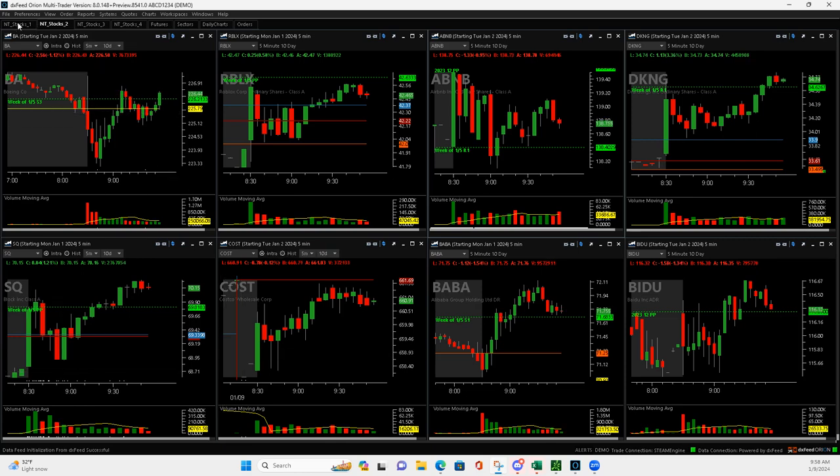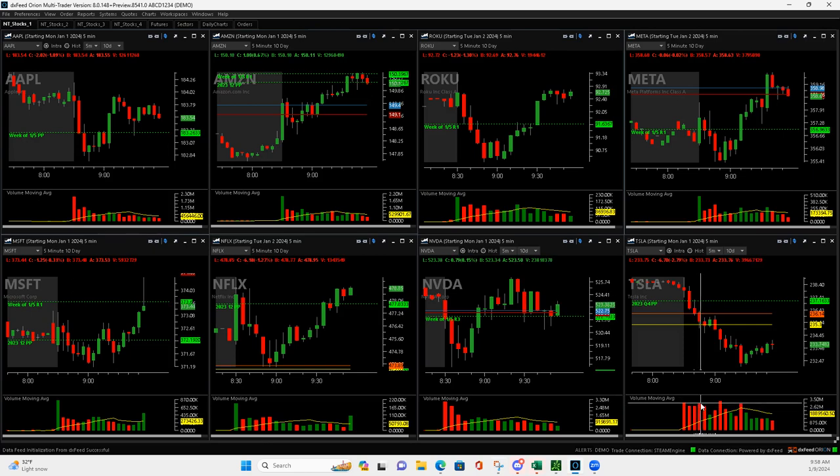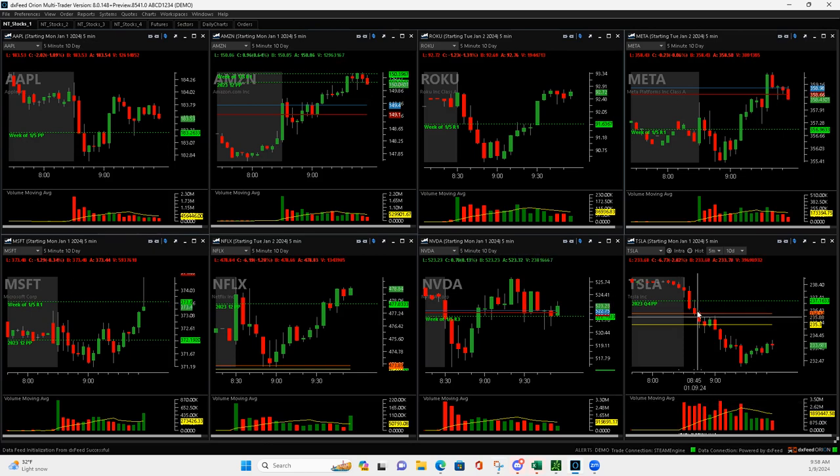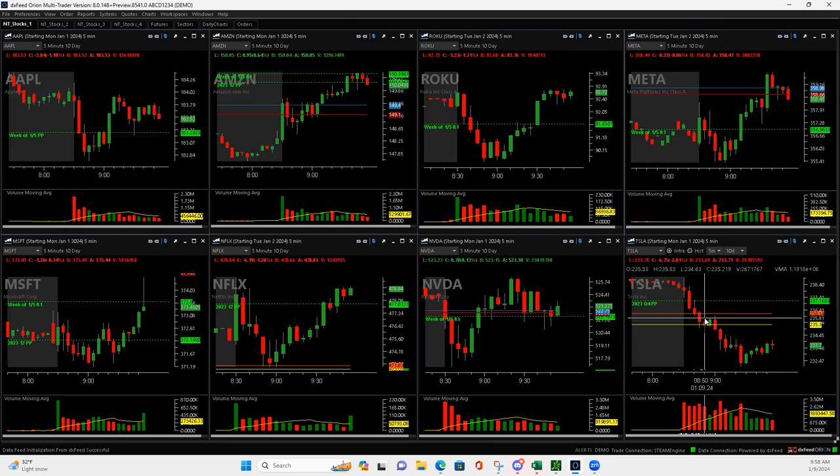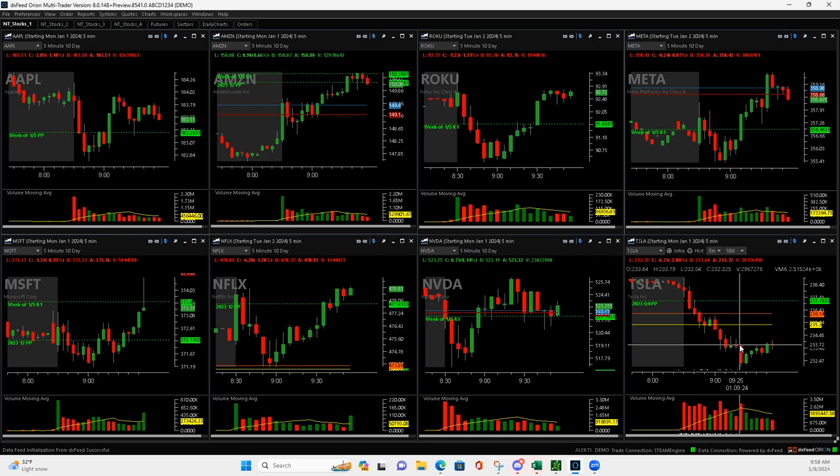Tesla. So it had this volume bar right here, almost as big as the first. It was like a tick away. So when it popped up right here, got short and then it flushed. And then I held on to it and it just started to come down here.